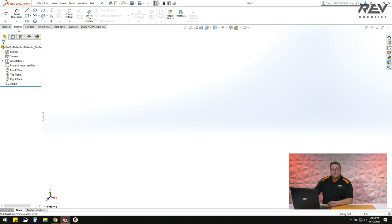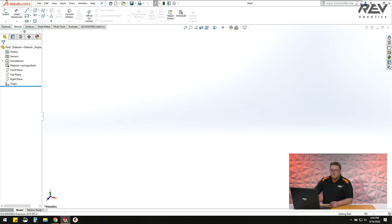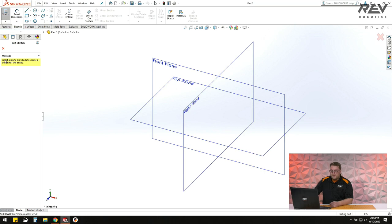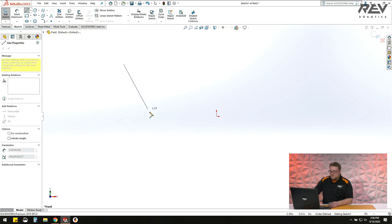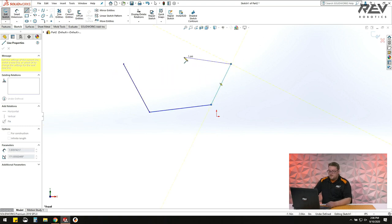Usually the first thing you do when making a part is go to the sketch tool — one of the most useful parts of SOLIDWORKS. You go to Sketch and click to create a new sketch. It's going to ask you to pick a plane, so we'll choose the front plane. From here you start sketching things. There are all these different options at the top: line, circle, rectangle, polygons, arcs, and more. You can start by just drawing lines, and the nice thing about SOLIDWORKS is you draw things and then add dimensions later.